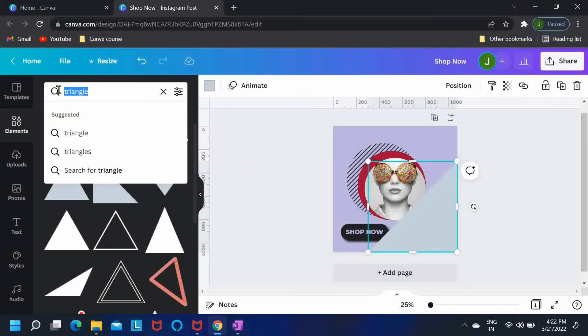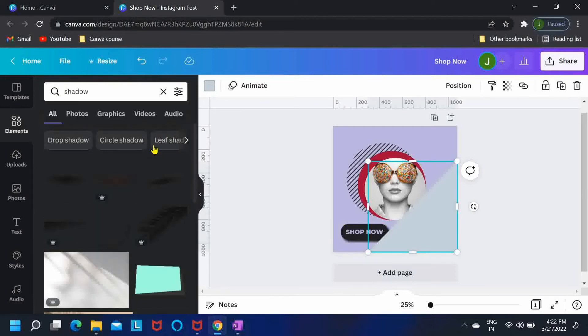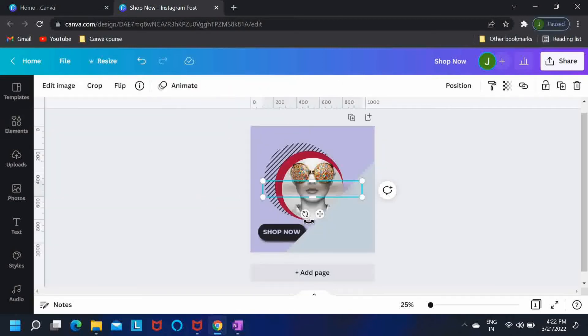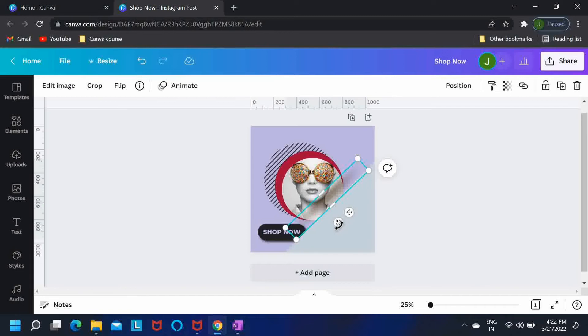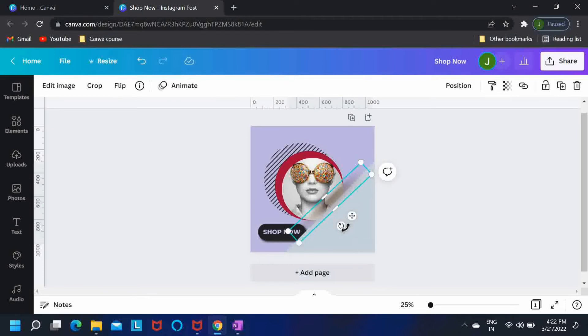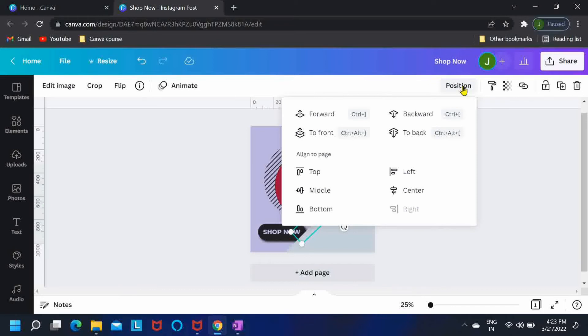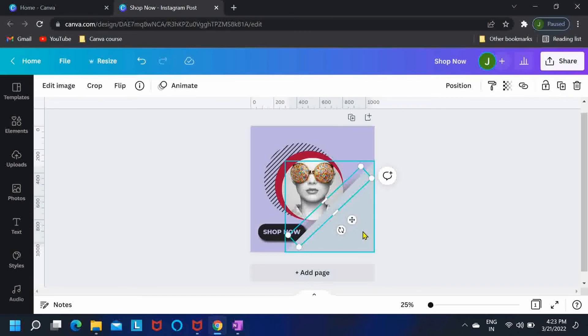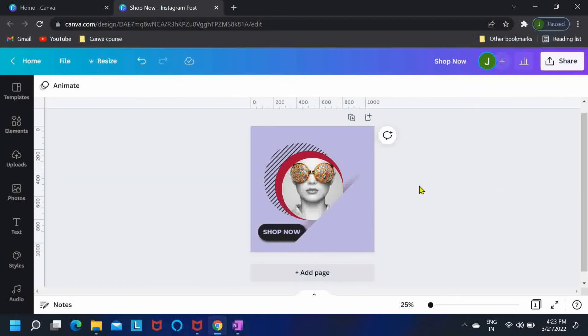And now I'll search for shadow. I'll go with the second option over here. Just rotate this shadow element and align it with the edge of the triangle. Once you have done positioning it, then just push it to back and I'll change the triangle color to our background color.